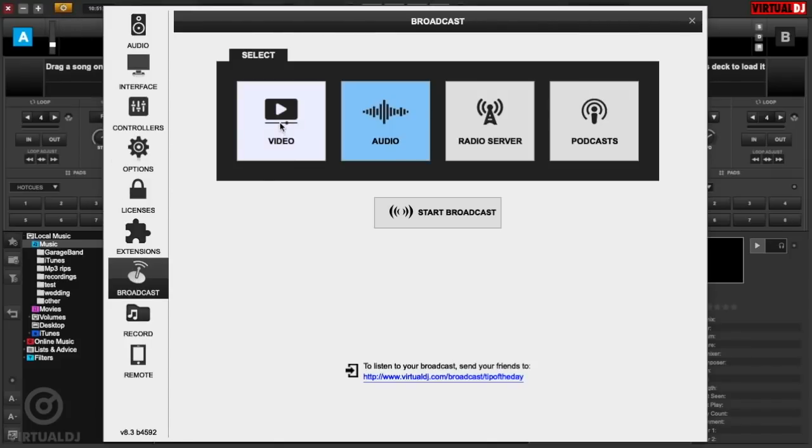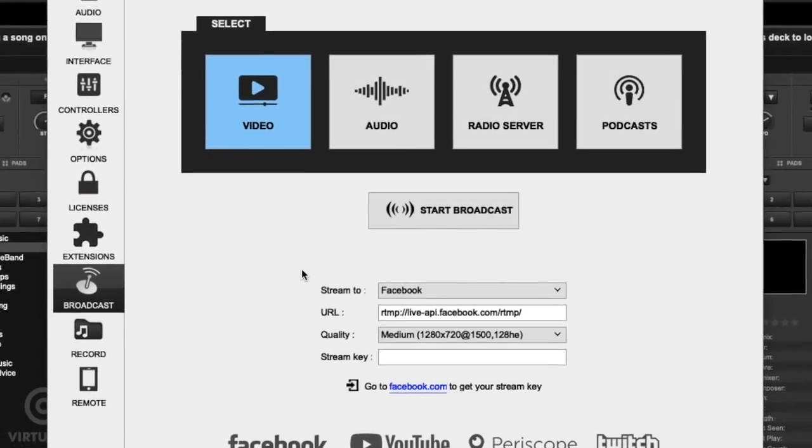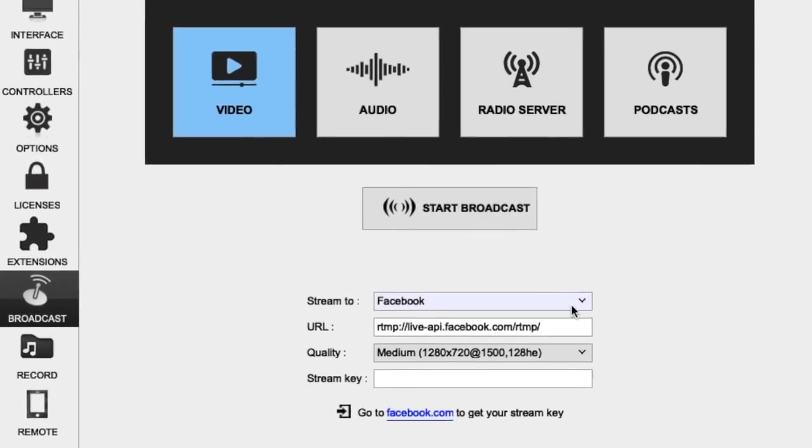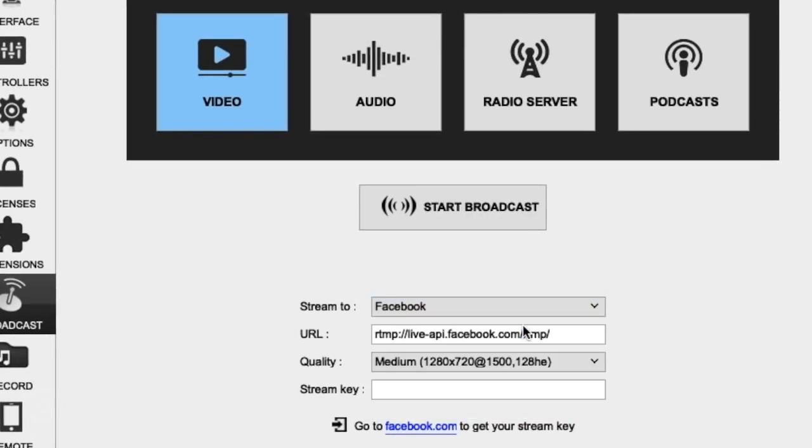Here, you can choose which social media network you want to broadcast to. Since we're broadcasting to Facebook today, let's select Facebook from the Stream 2 drop-down box.